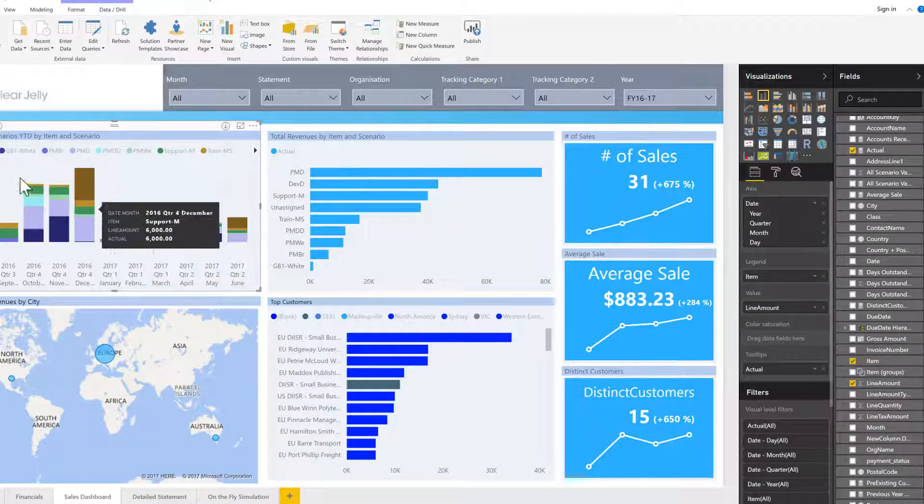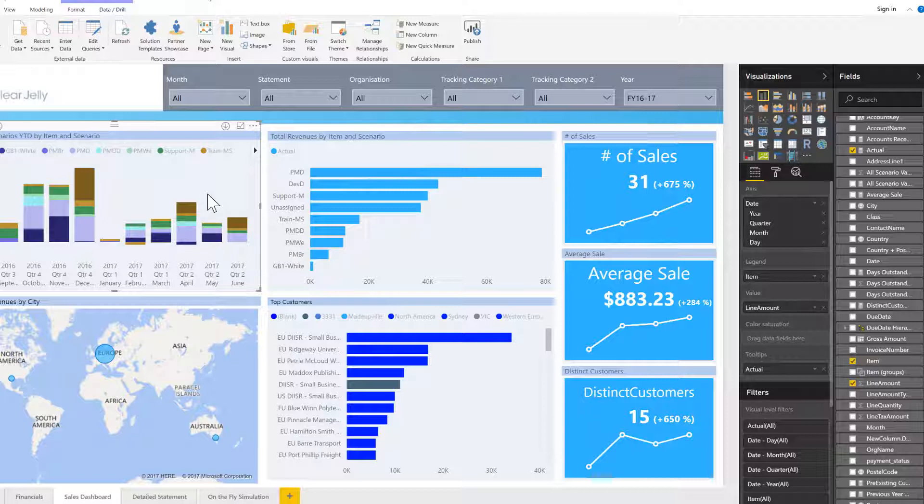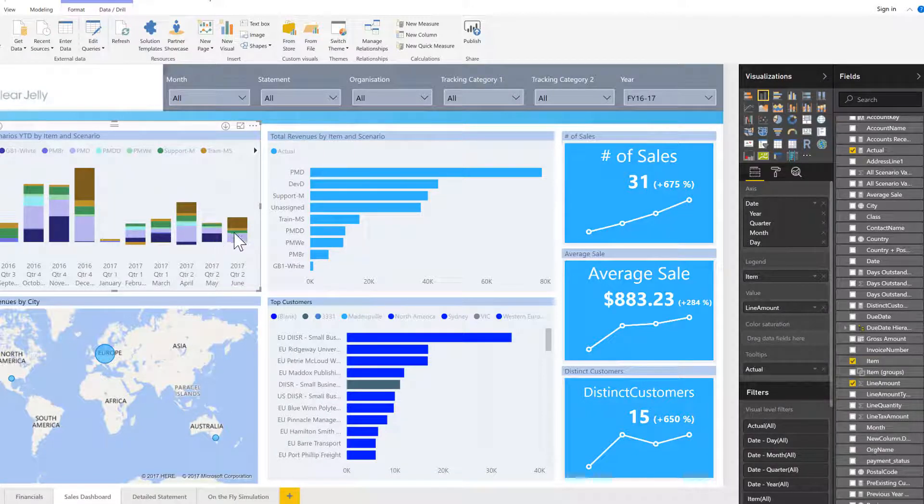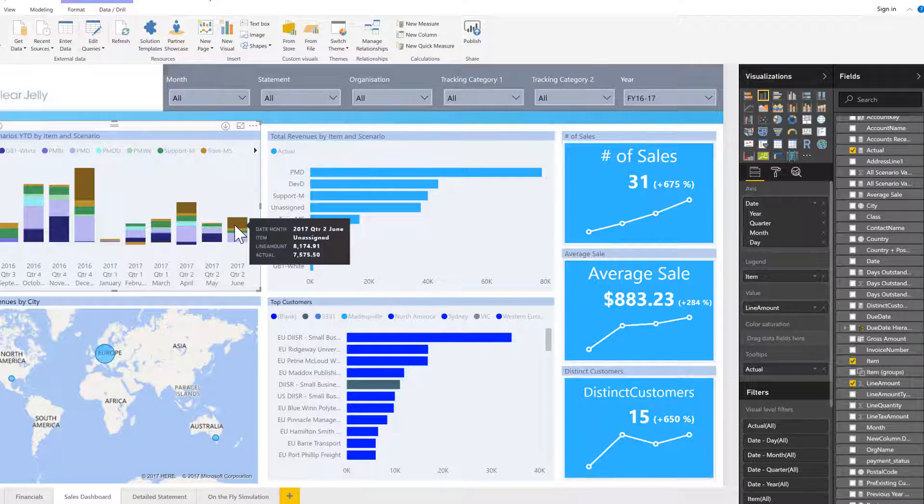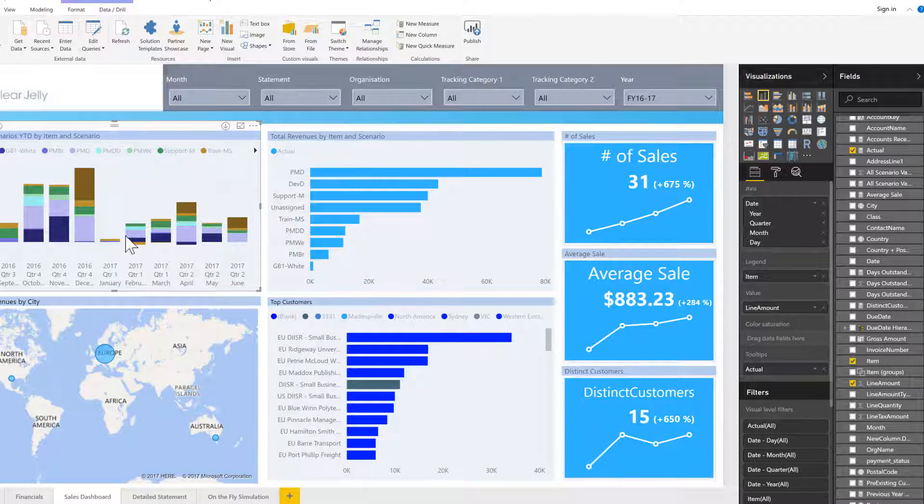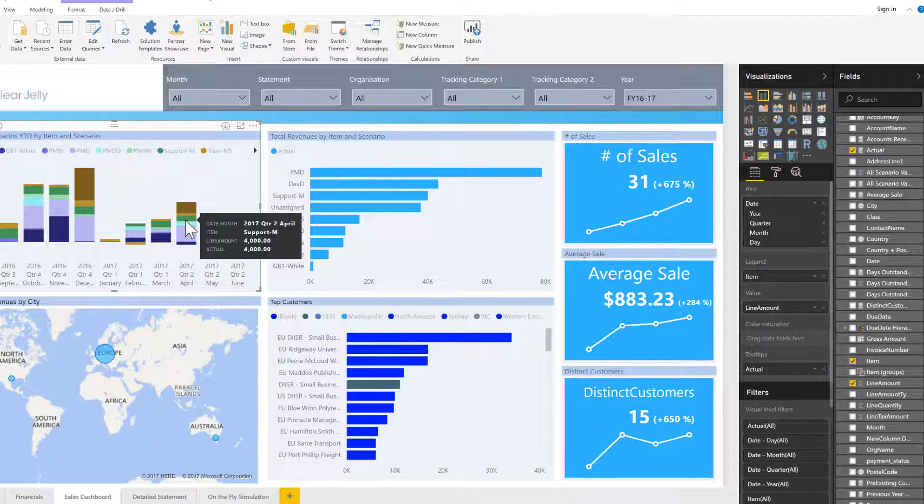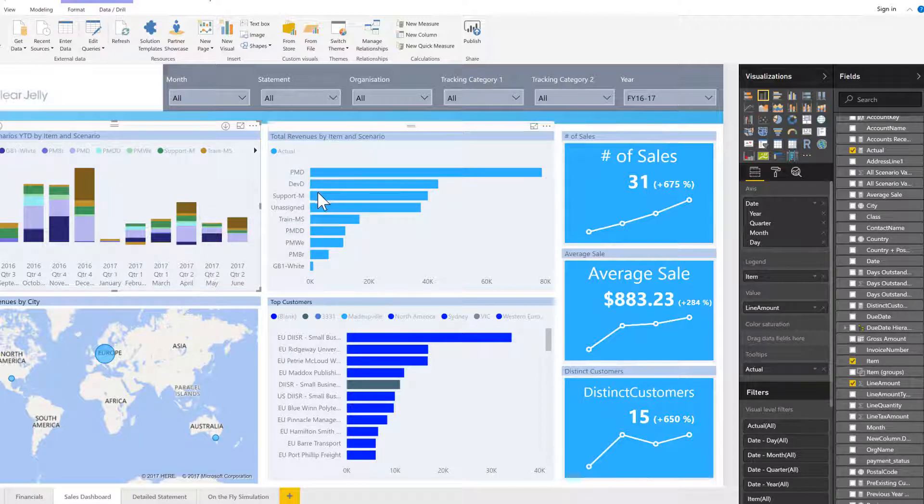Let's have a look at how this behaves for product. What are the products that I've sold? Here I can see now the difference. I see there's a big share of the TrainMS product, but it doesn't really tell me that much.